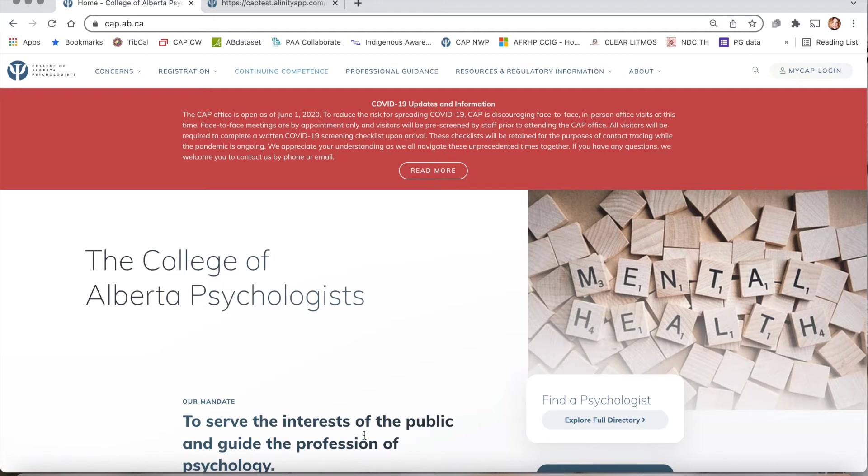You can access the online platform from your computer or mobile device by clicking on the My CAP login found in the top right hand corner of the CAP website.